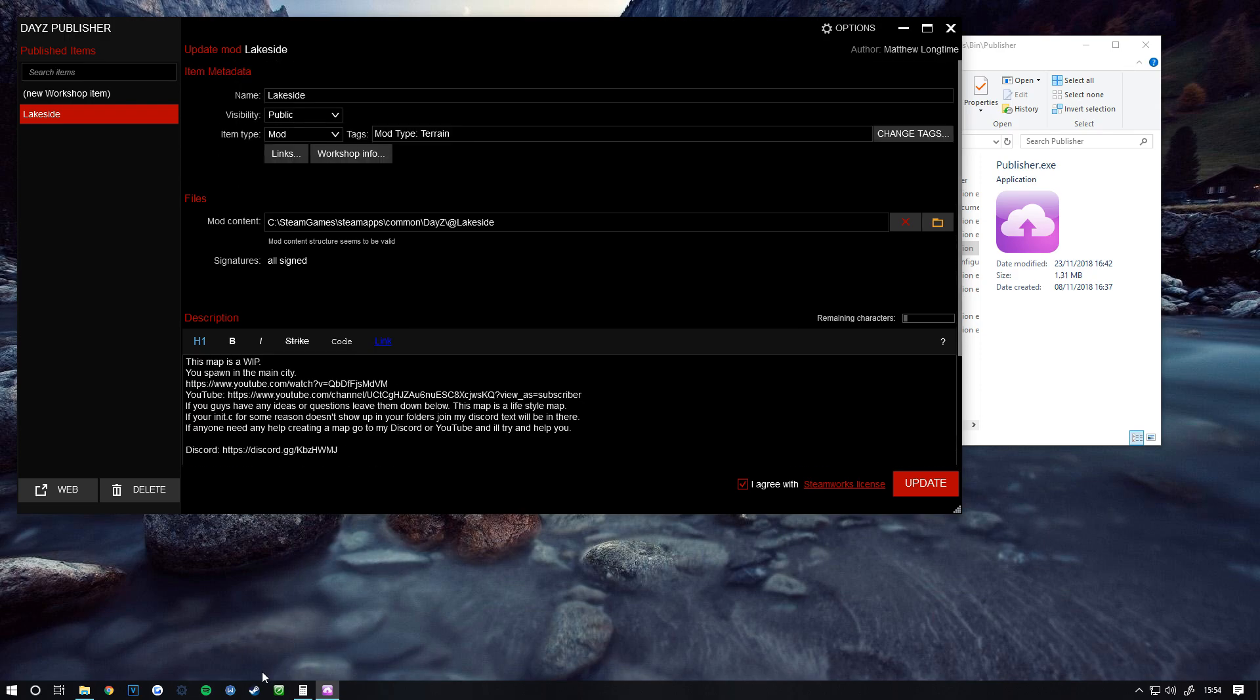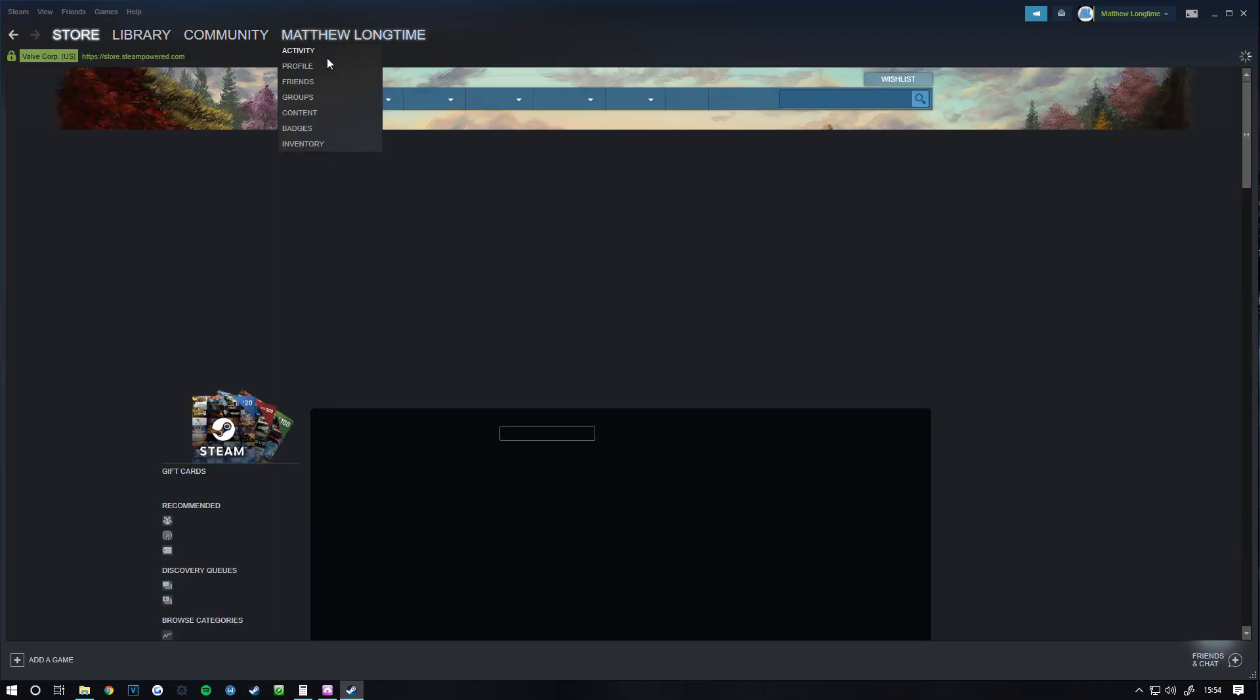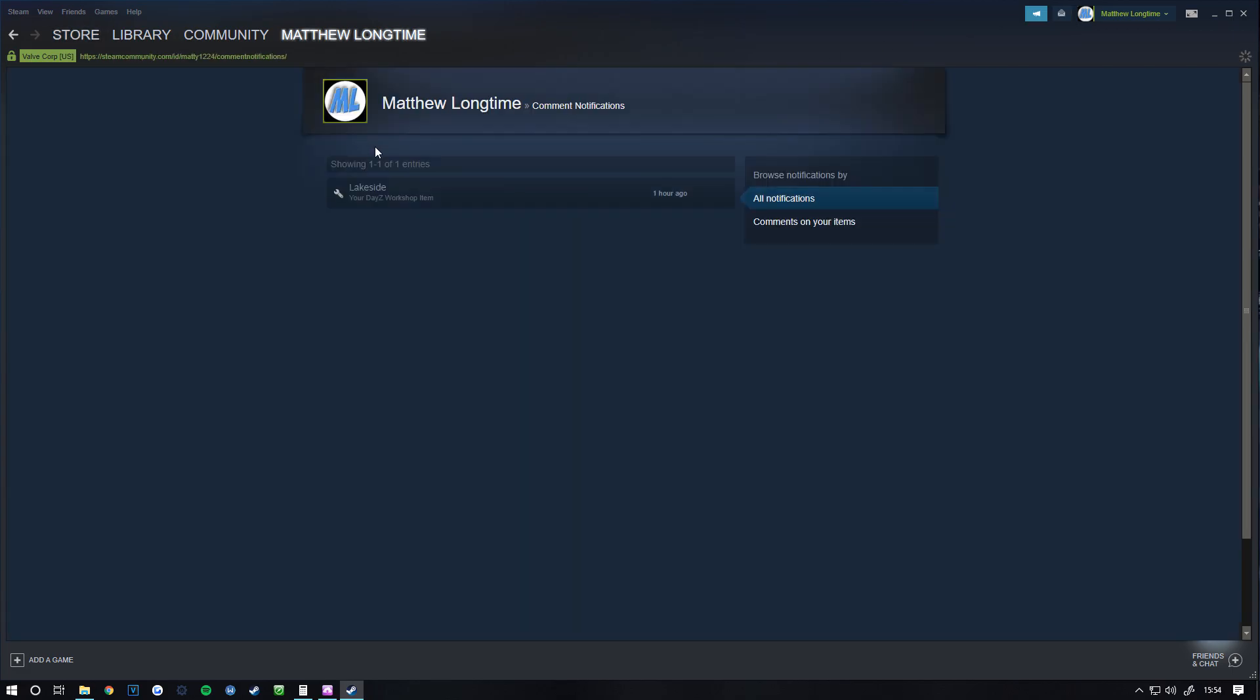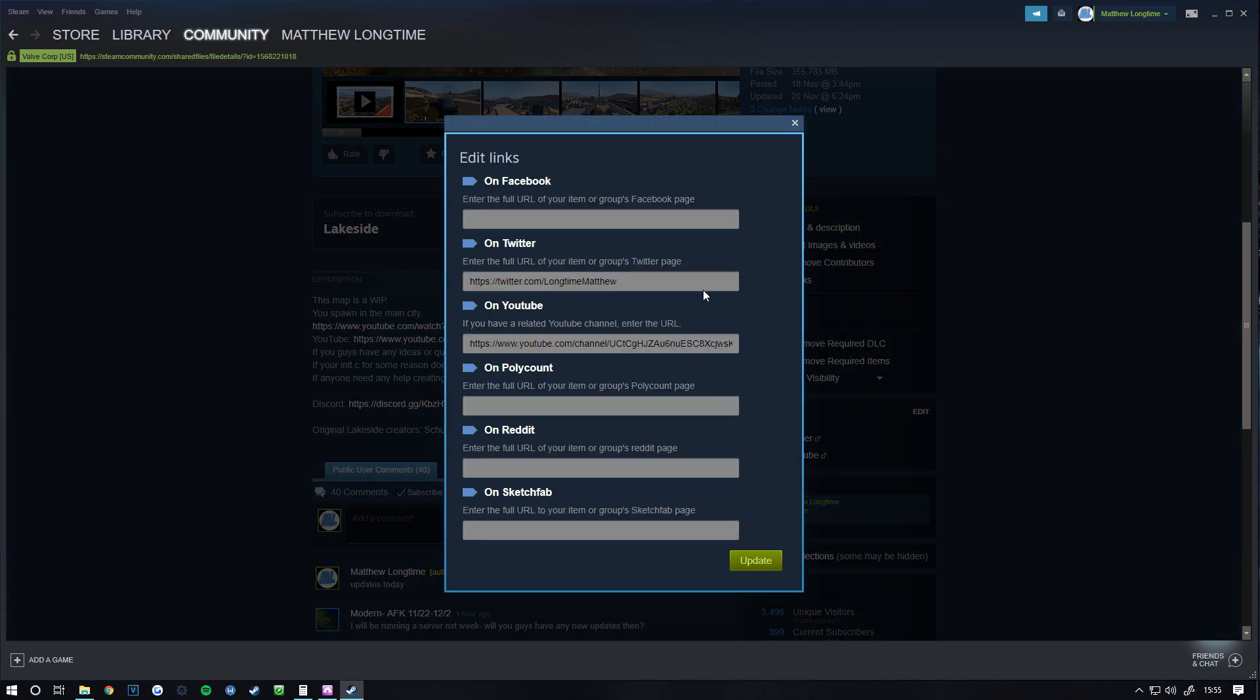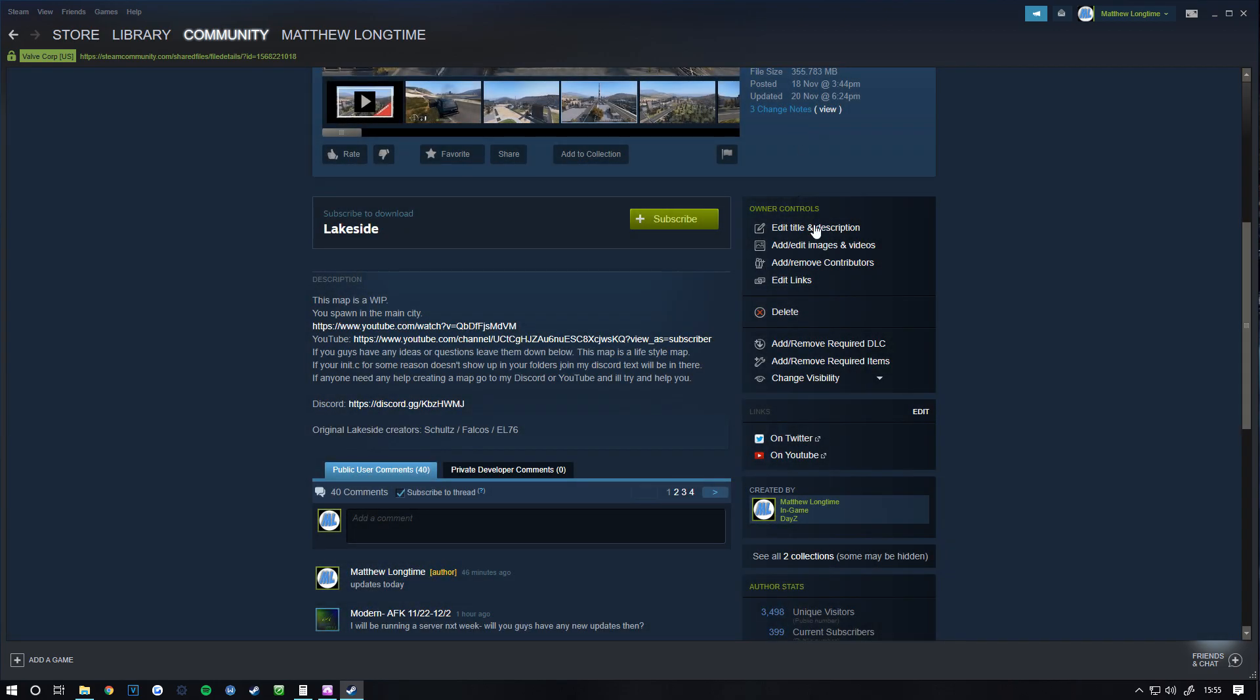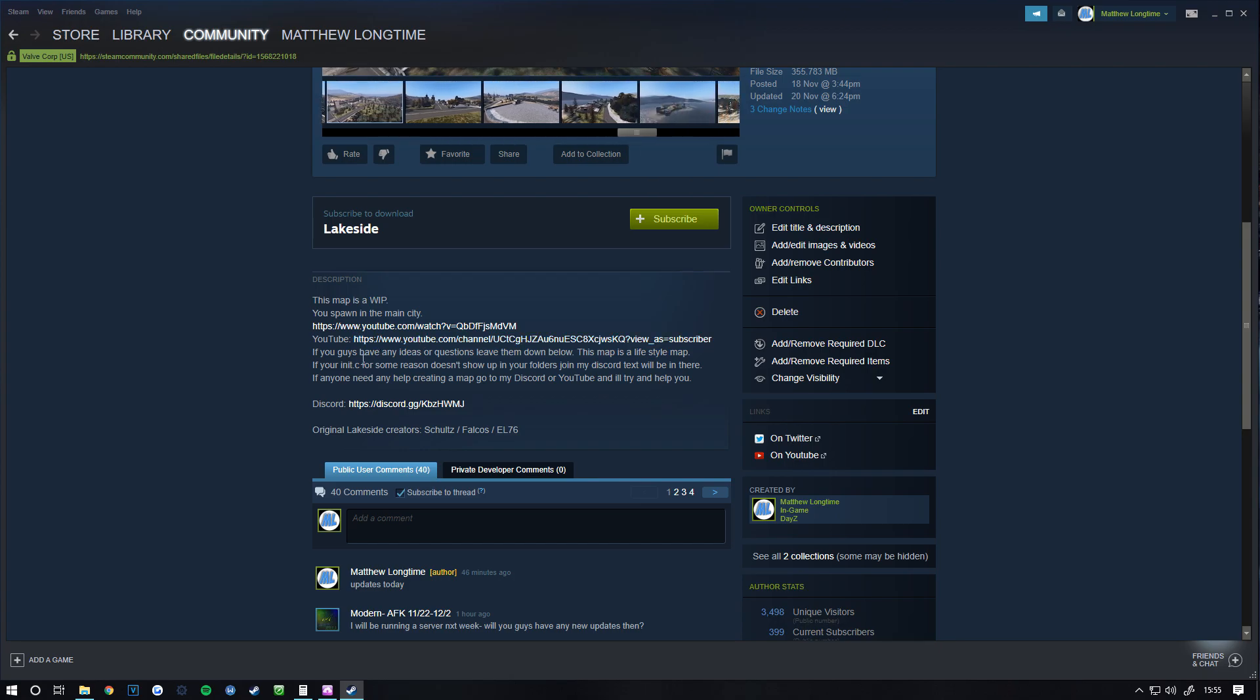Now if we go to my workshop page - you can see here you can edit links. This is your Twitter, your YouTube, you can have Reddit, Facebook, all of that. It's all there. You can also obviously change your description.